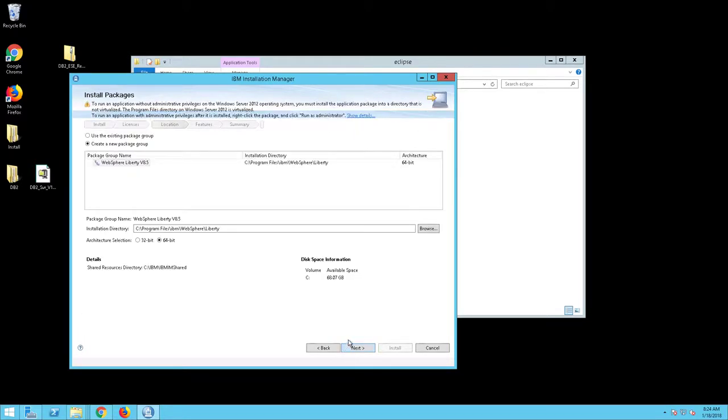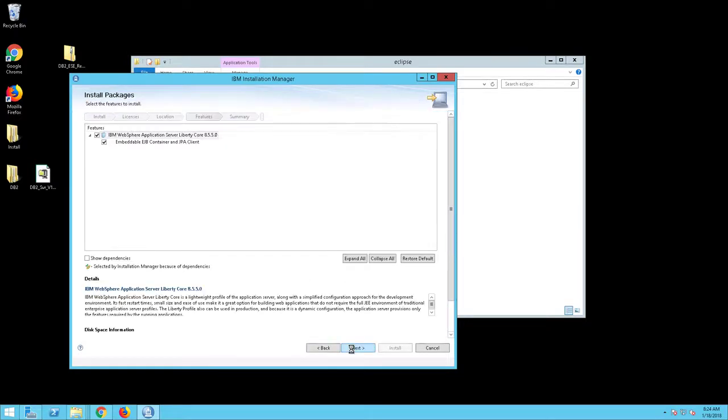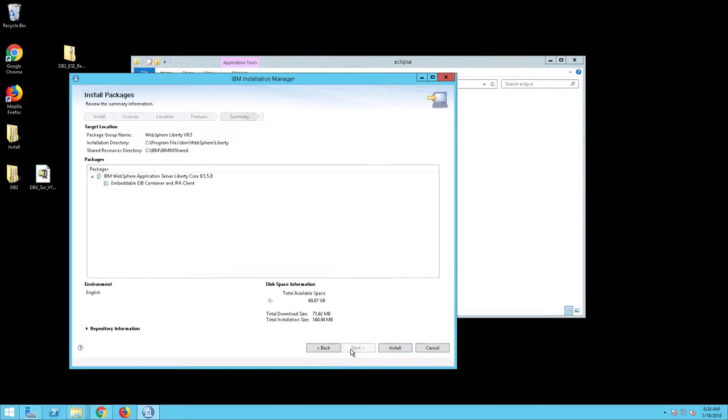Create a new Package Group screen will appear. Note the location of the installation directory and click Next. Click Install to complete.